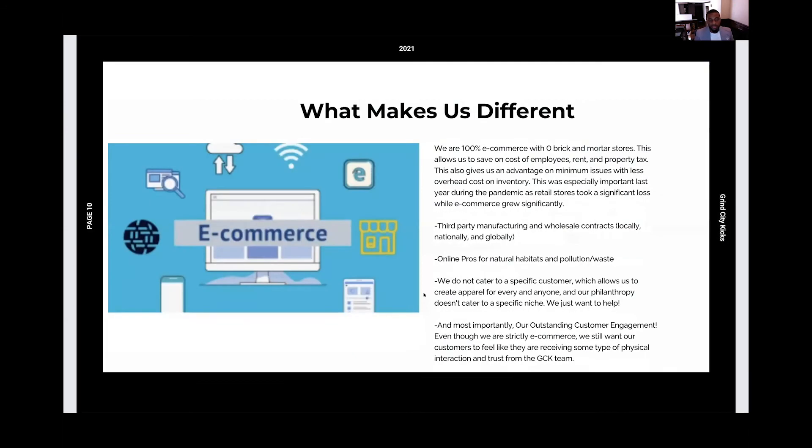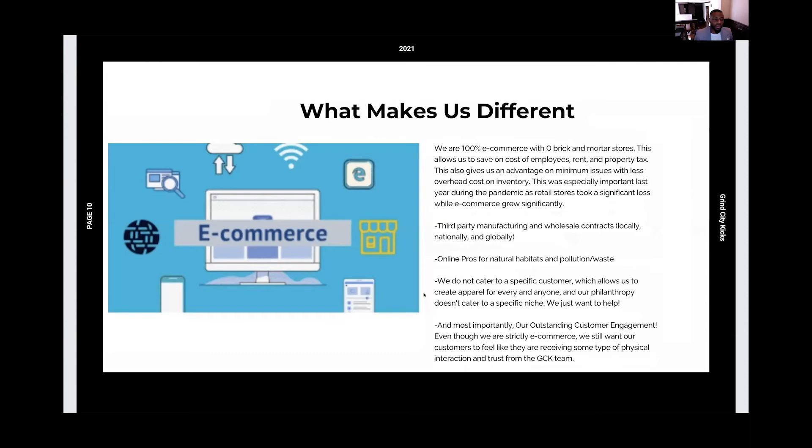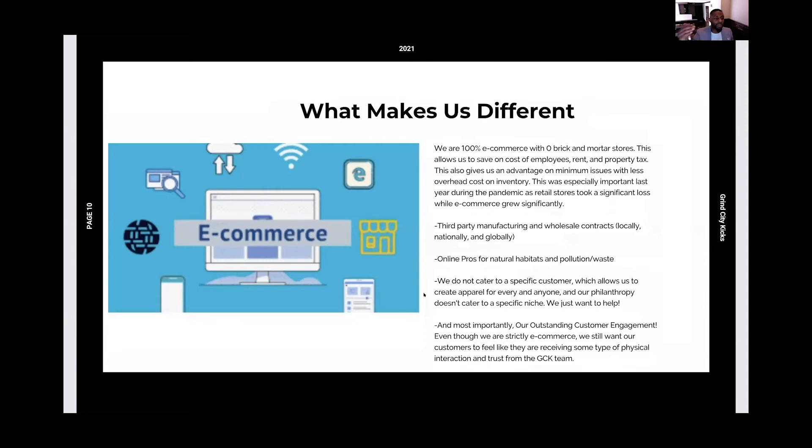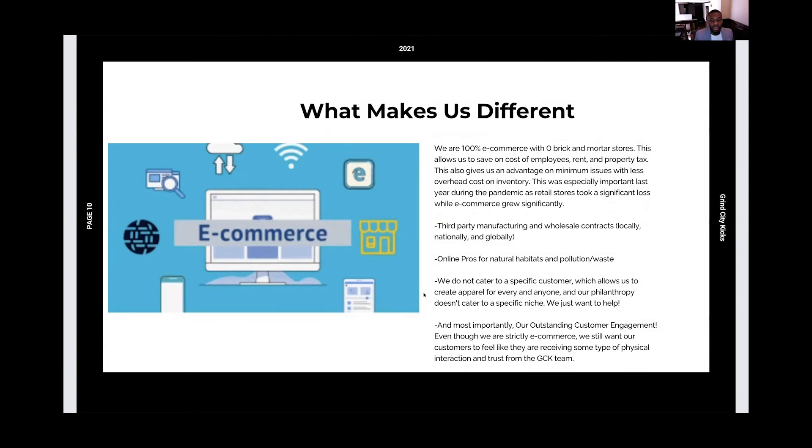So what makes us different? Of course, 100% e-commerce, zero brick and mortar. One of the advantages of that is that we save costs on employees and rent. But also another advantage of that is that we don't have overhead costs in inventory. This was especially important last year during 2020 of the pandemic. A lot of retail sales dropped drastically. But e-commerce rose. People were losing their jobs. People were staying at home. But they're still buying shirts. They're still buying sneakers. So we had one of our biggest years last year.